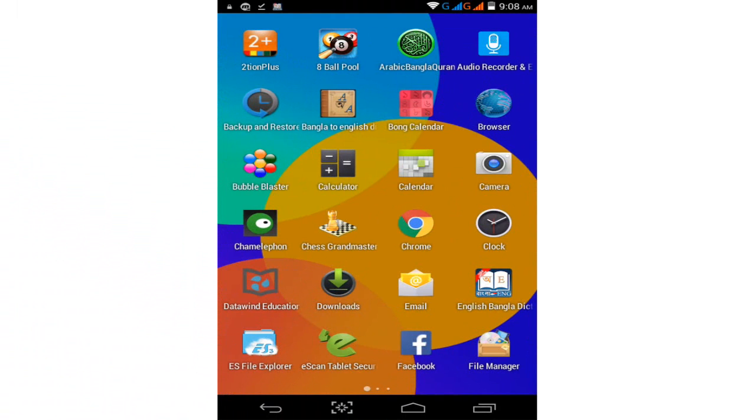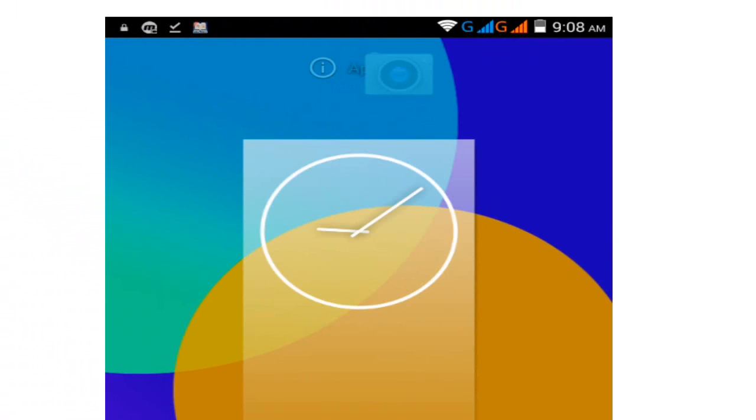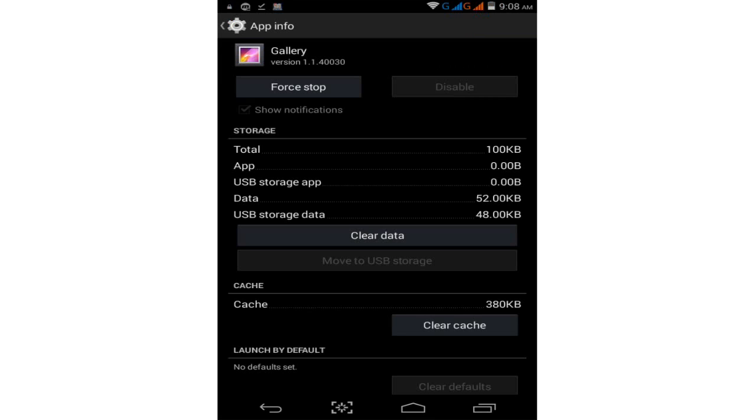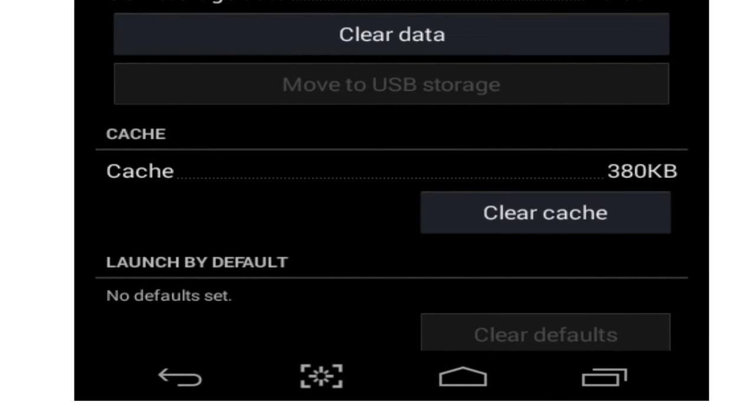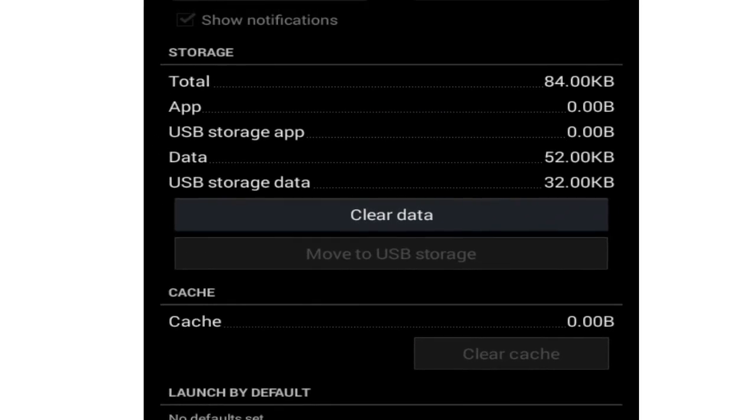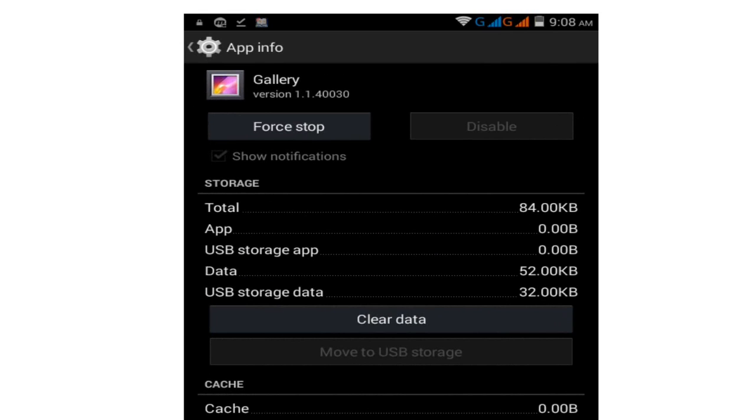Now tap on the camera. Tap on this camera, now move to app information. Simply tap on app information and click on clear cache. Tap on clear cache and now tap on clear data.